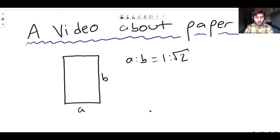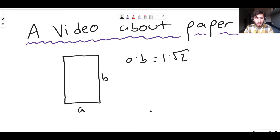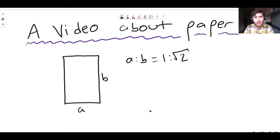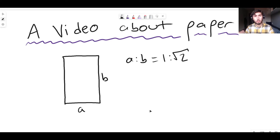If you fold the paper in half again, you get A6 paper. If you fold it in half again, you get A7 paper. Every time you fold it in half, it just goes up to the next AN — fold it in half, you get A of N plus 1 paper. That's very interesting. For example, A3 paper is double the size of A4 paper.